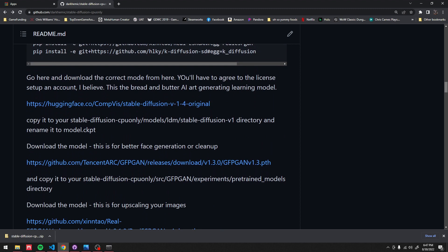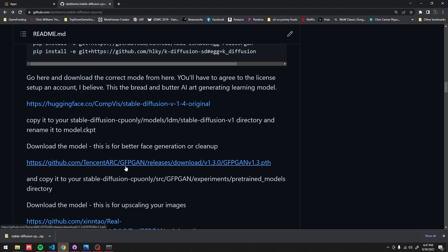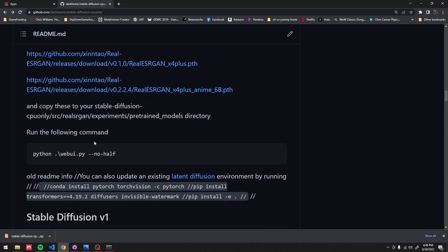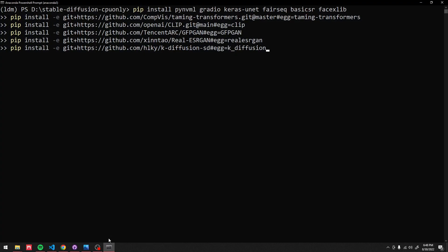Then you're going to want — and I don't know if this is a necessity right now since it's kind of broken, but we're going to go through it. You're going to want to download this and follow — this is for better face generation. Click that link, it should download, and you're going to want to put that into the directory that was created. Then you're going to want to download both of these and put them into your Stable Diffusion Source Real SR Gain Experiments Pre-trained Models folder. There's a typo there — that should have an E, I'll fix it.